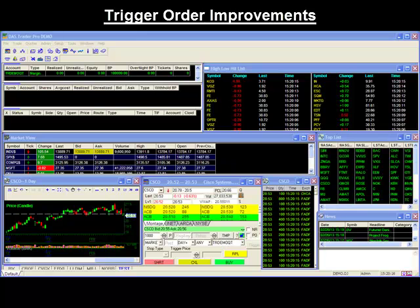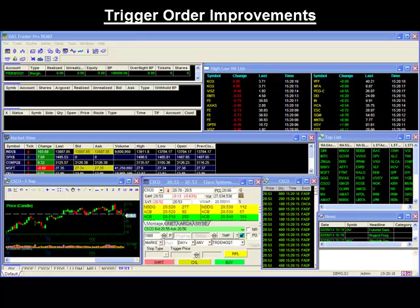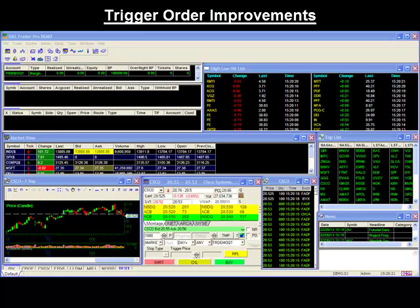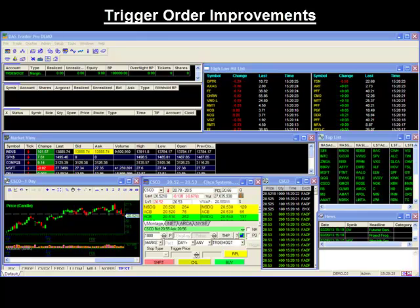Trigger orders are orders designed to be activated contingent upon a primary order being filled or executed. For more information on how trigger orders work, please see our trigger order video.